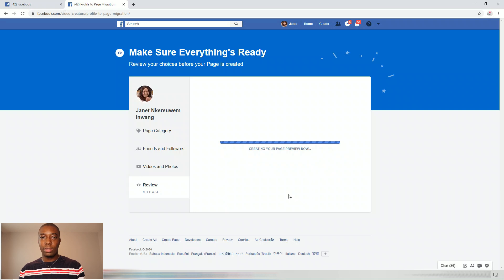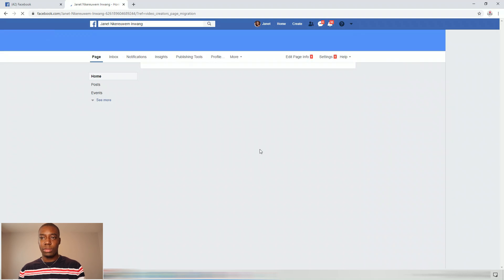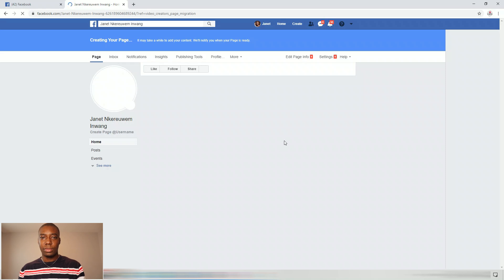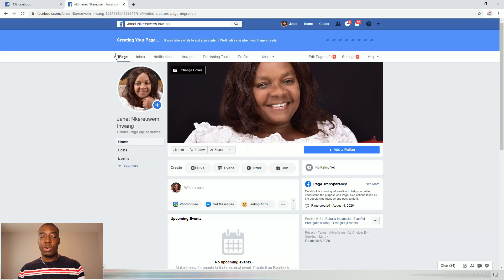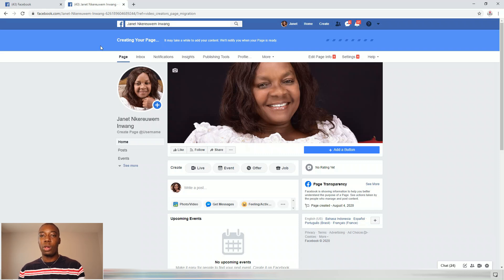Just wait a second and see what happens. The page has been created. As you can see here, after reviewing, the page has been created. At the top you can see this is her account, and this is a brand new page that has been created. It tells you to just wait for a moment and they will notify you once the page is ready, so just wait.